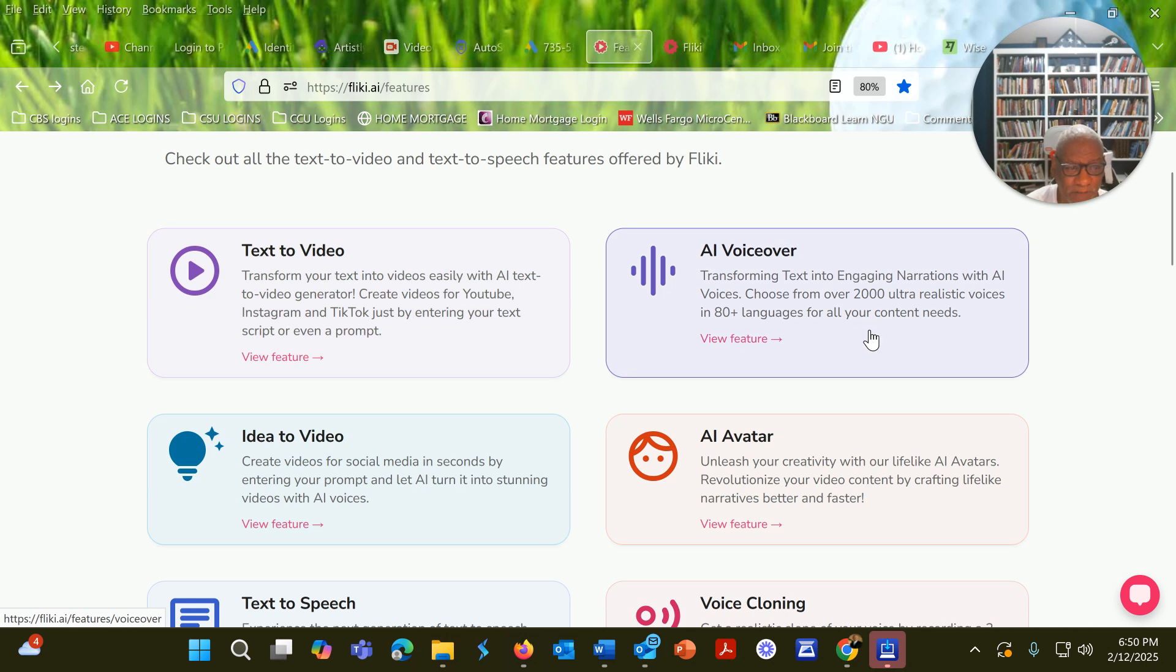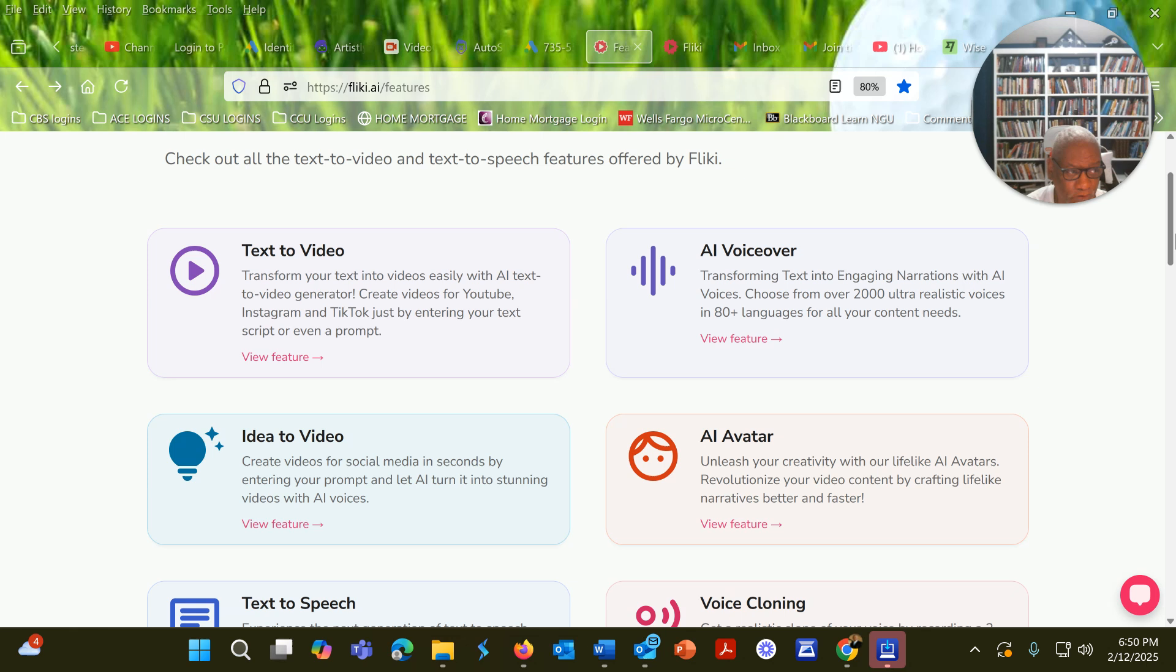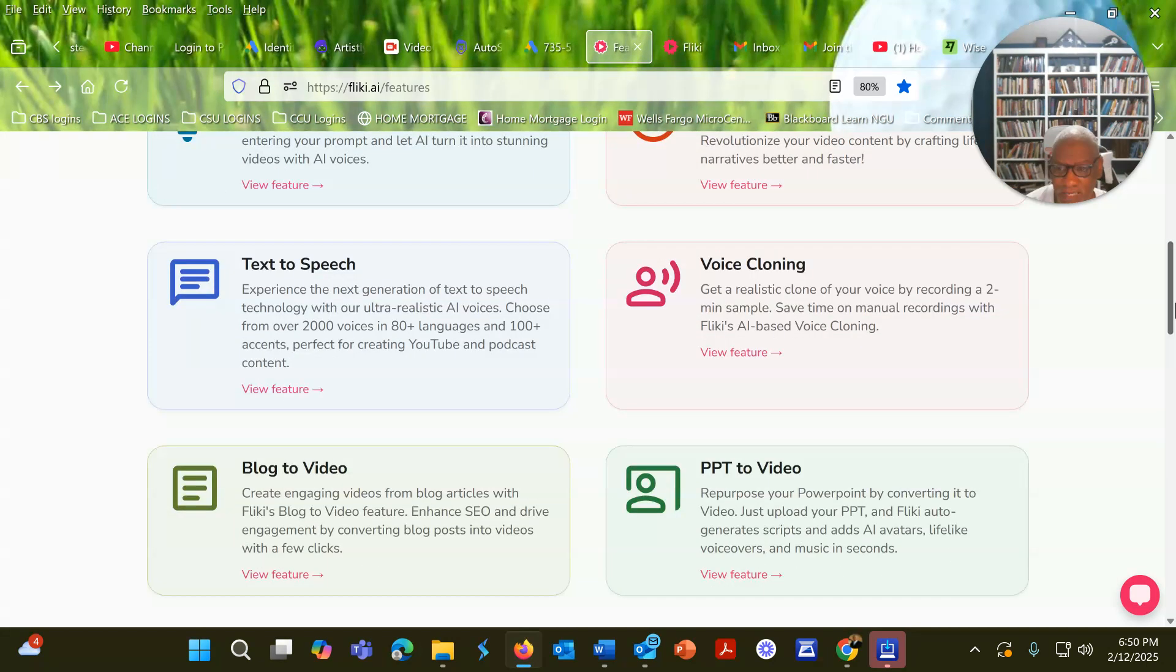There's the AI voiceover. There's the idea to video. Take an idea and it'll create a video for you. There's the AI avatars that they have. There are multiple avatars that are included in Flicky AI.